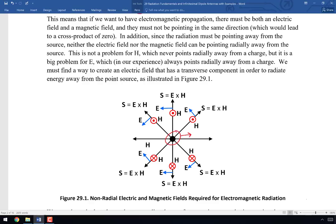Radially means pointing away from a point, so we expect waves propagating radially away from the point source, as in figure 29.1. If the particle is moving toward the right and we use the right-hand rule — thumb in the direction of propagation — we find that the magnetic field on top points out of the page and on the bottom into the page. That's where the directions of the red circles come from. Using S = E × H, I can now predict the direction of the electric field needed for the wave to propagate radially.